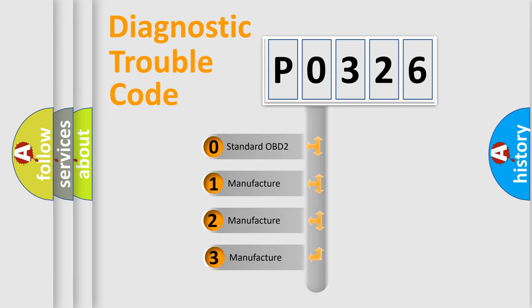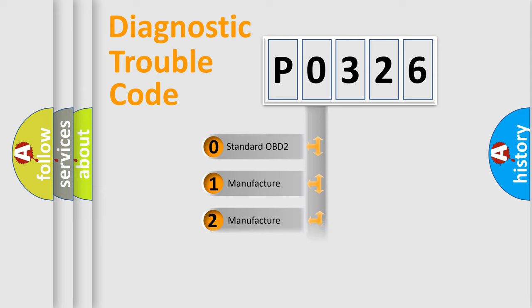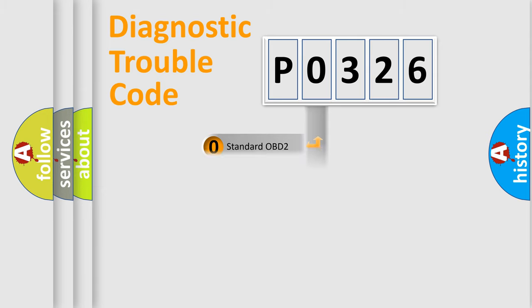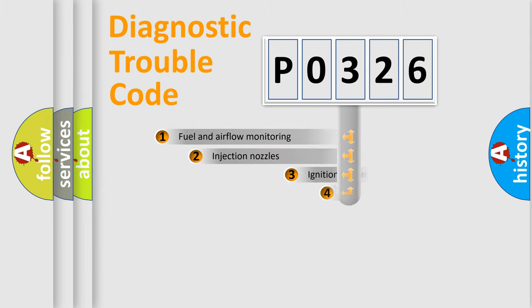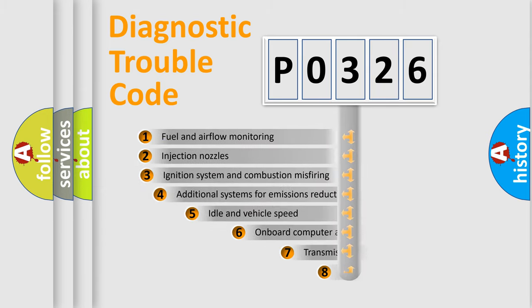If the second character is expressed as zero, it is a standardized error. In the case of numbers 1, 2, or 3, it is a more precise expression of the car-specific error.